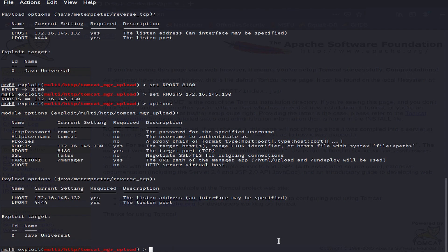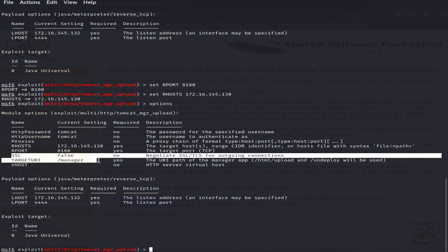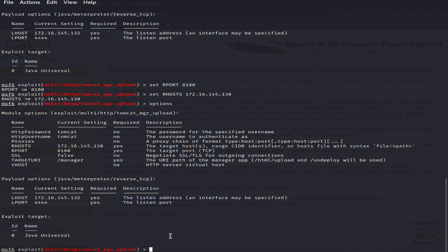Let's run options again and see if our values are correctly placed. As you can see, we have tomcat for HTTP password and HTTP username, RHOST is set to the victim's IP, and RPORT is set to 8180. We will leave the rest as their default values. Our LHOST is also set and LPORT is set to 4444 as default. Now we will try to exploit the system using the command 'run'.